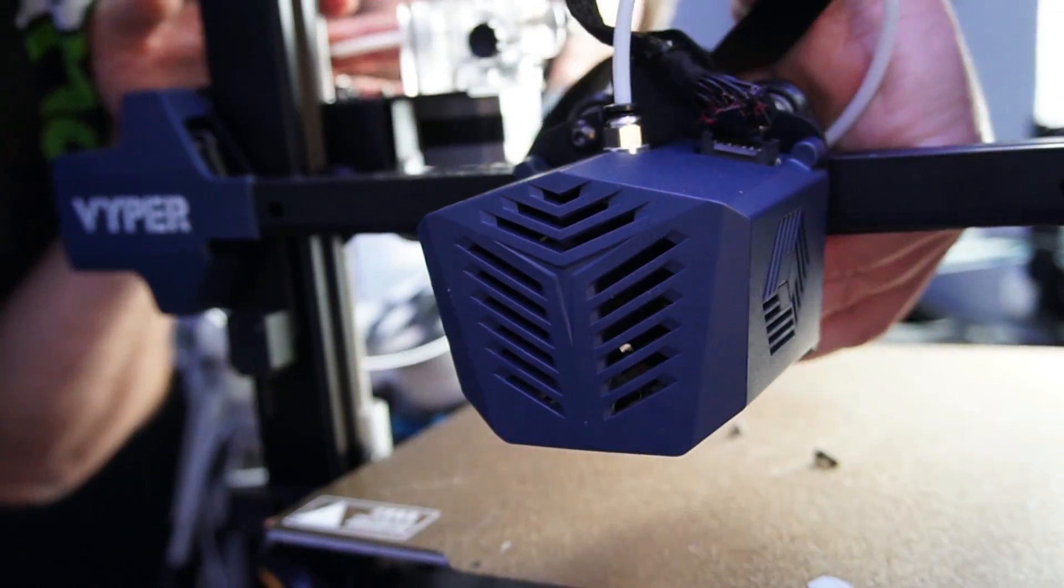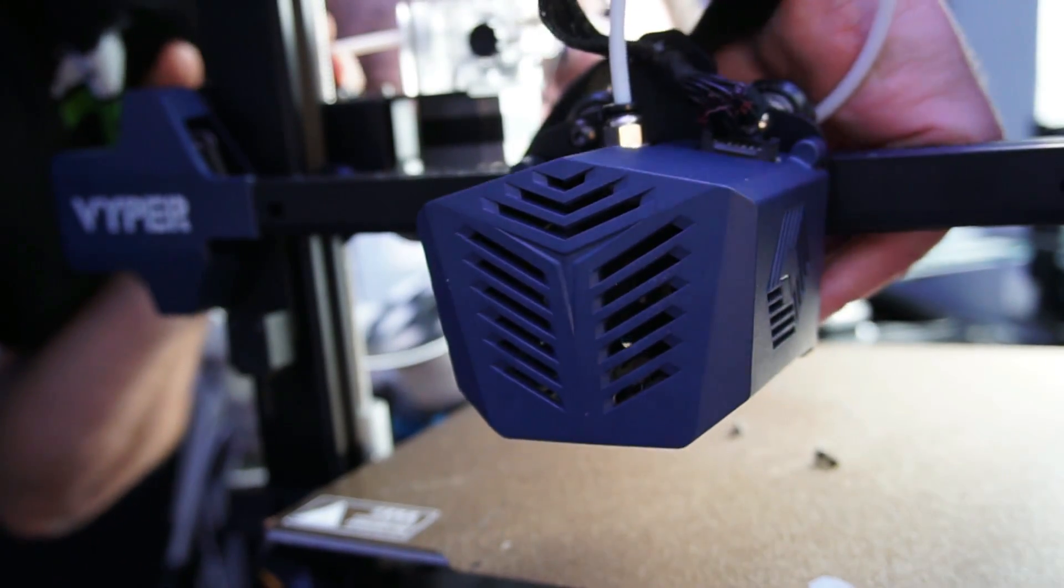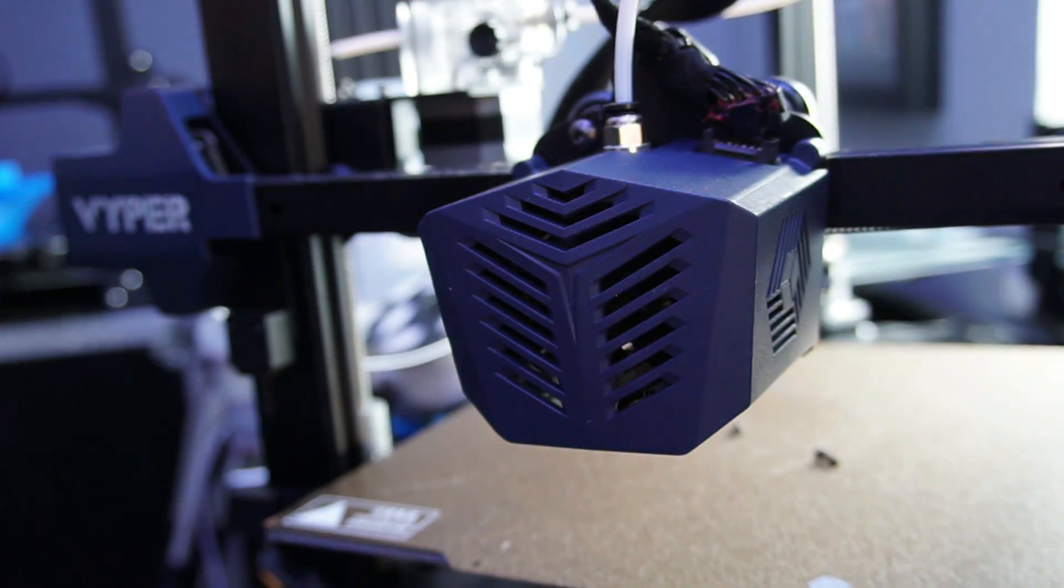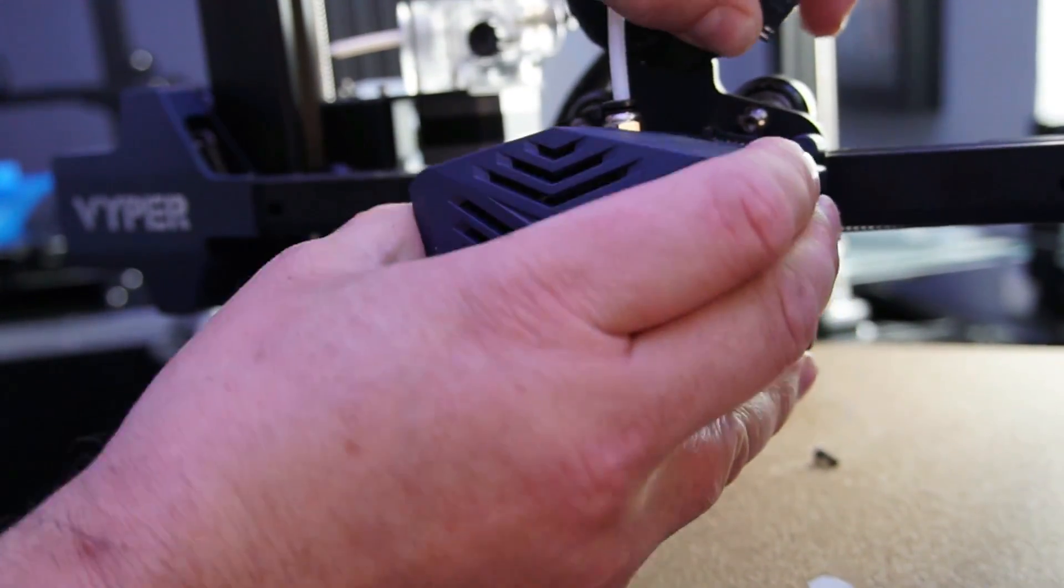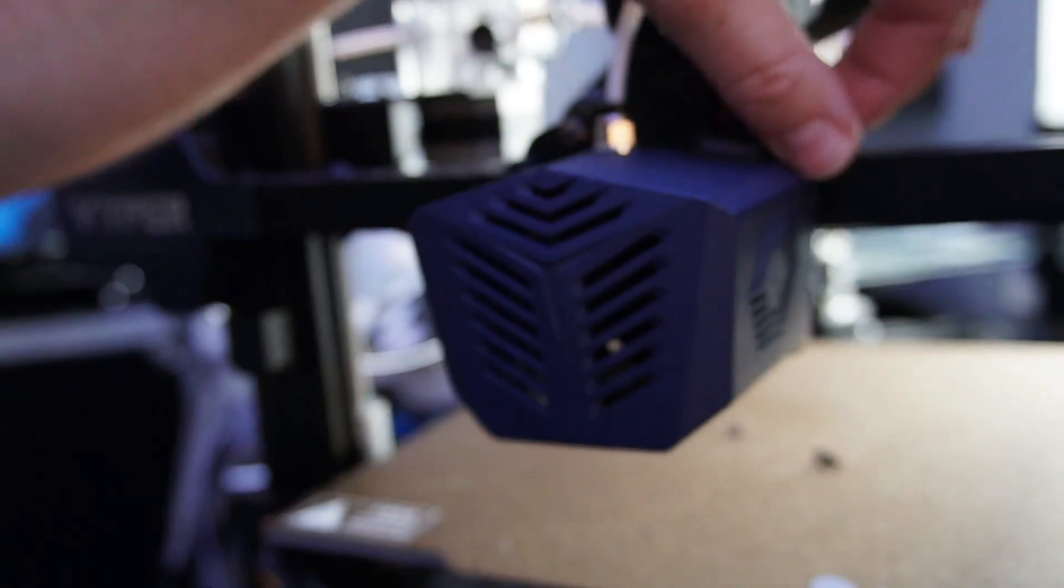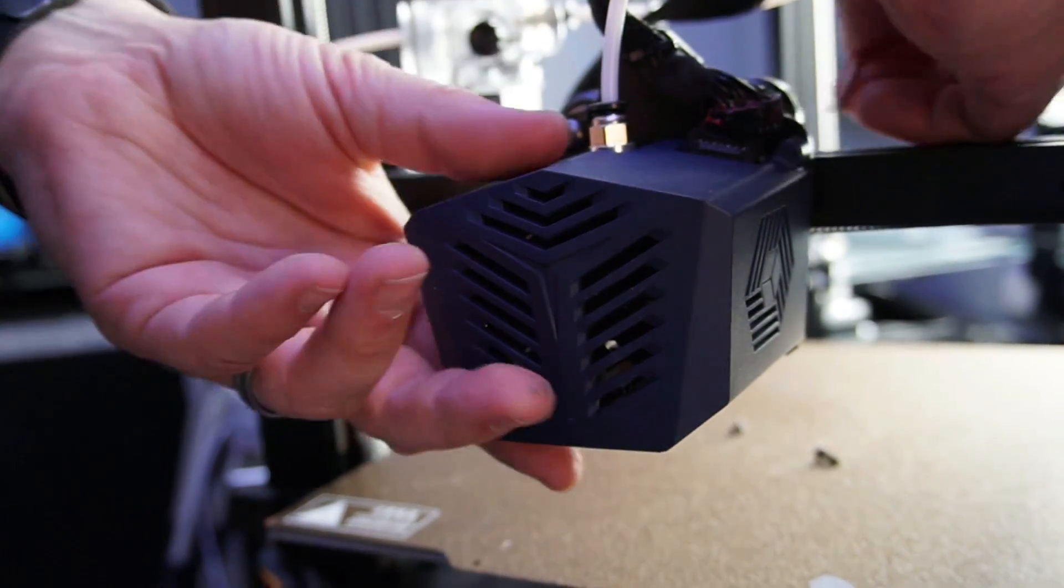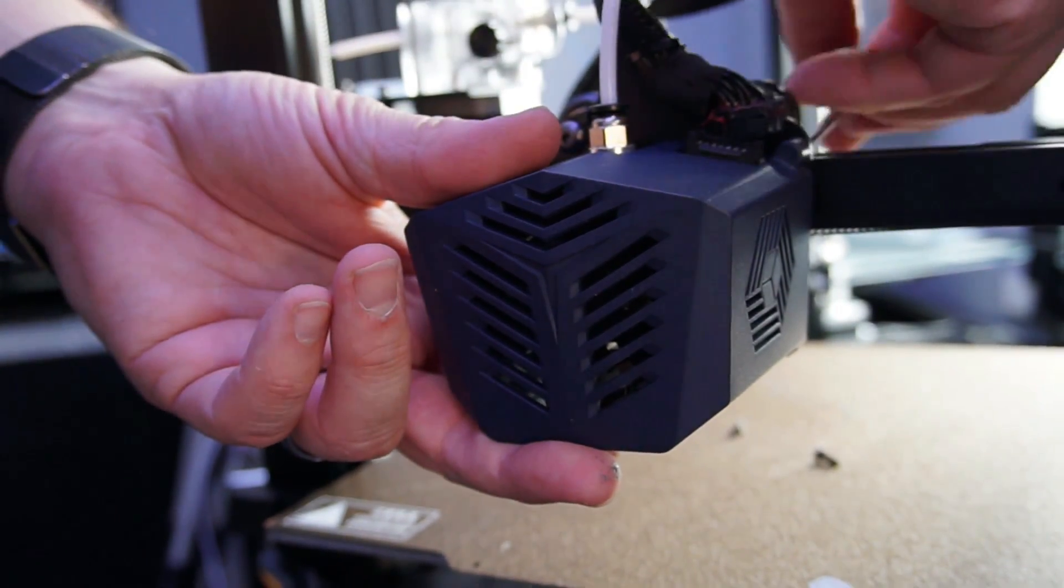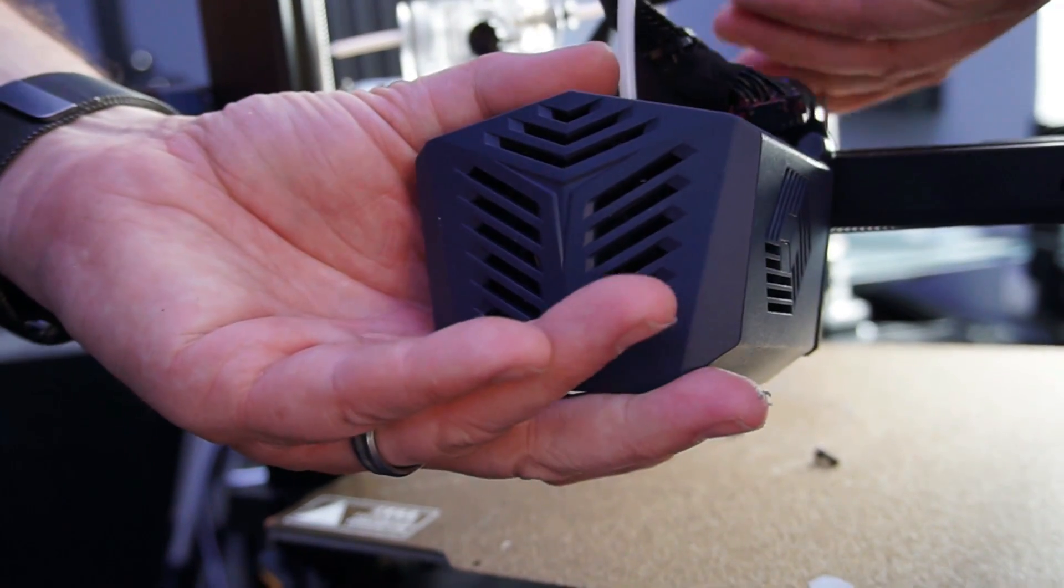Don't forget you have got three fans placed inside of there so be very very careful on how you remove this and not to pull any cables out and not to snag anything as well. At this point I will point out as well that you should have your 3D printer switched off.